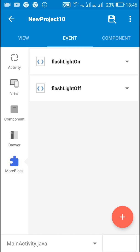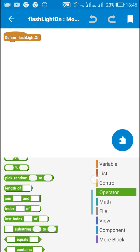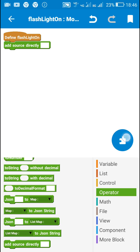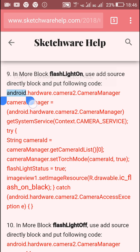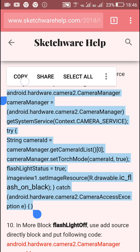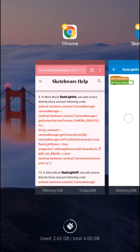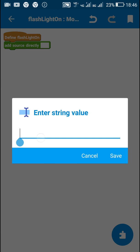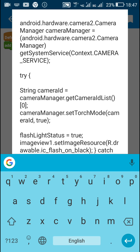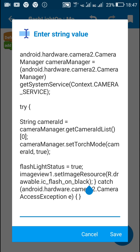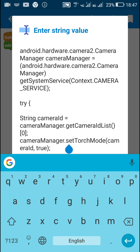Next I will define the more block 'flashlightOn'. I will use the add source directly block and paste the code for flashlight on. In this block, if 'flashlightStatus' is equal to true, then image view 1's image is set to 'ic_flash_on_black', and it tries to switch on the camera using this code: cameraManager.setTorchMode(cameraID, true).